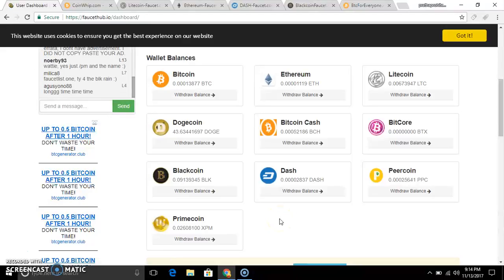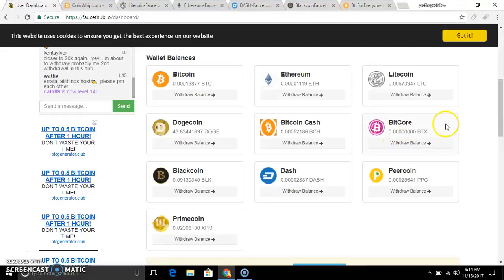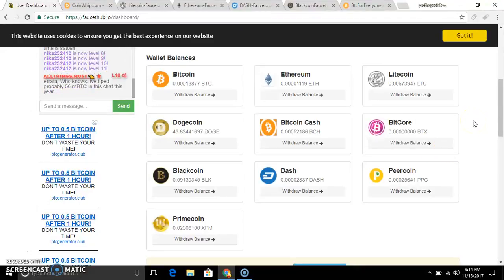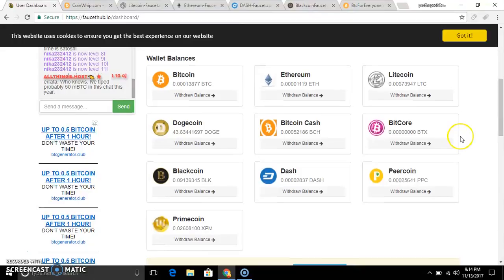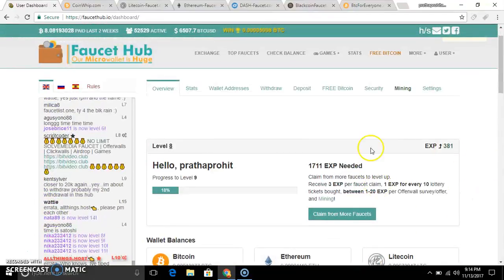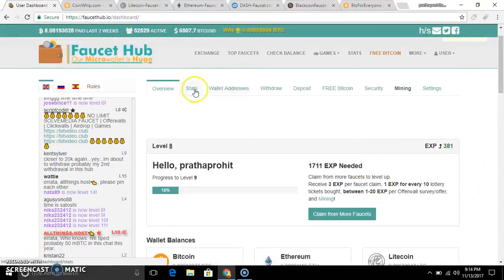Let's talk about 11 cryptocurrencies and cryptocurrency in general. Make sure to check out Bitprogram. Let's talk about more cryptocurrencies.